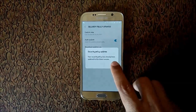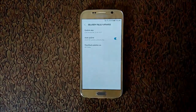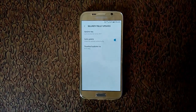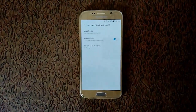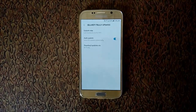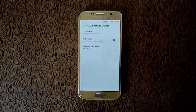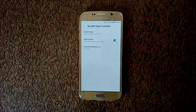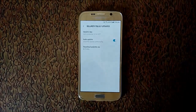So guys, this is the method to update the security policy update on Samsung. Thanks for watching. Please like, share, and subscribe, and click on the bell icon for latest updates.